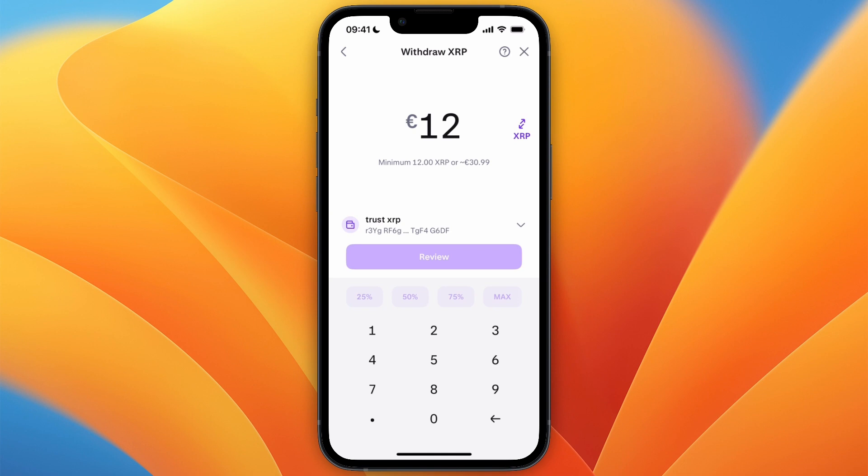So that's how to transfer XRP from Kraken to Trust Wallet. If this video was helpful, please consider leaving a like and subscribing to my channel. With that being said, I'll see you in the next video.